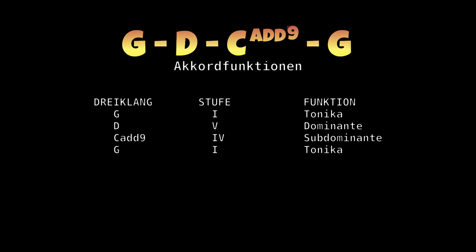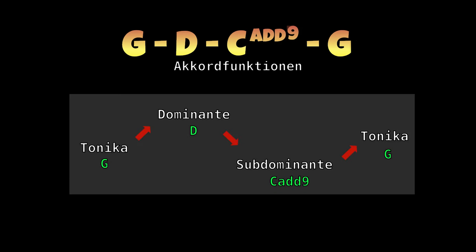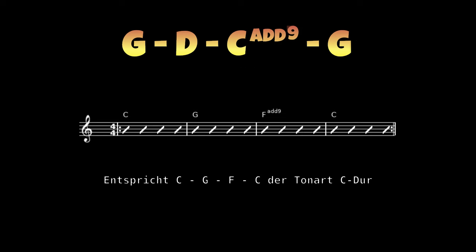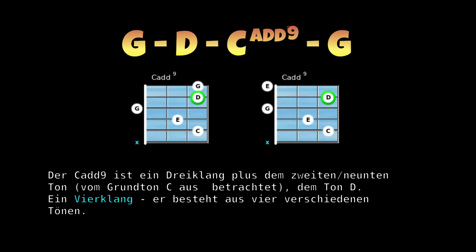Die Akkordfunktionen sind: G-Dur ist die Tonika, D-Dur ist die Dominante, und der C-Dur-Akkord ist die Subdominante. Von der Tonika G-Dur geht es direkt zur Dominante D-Dur und über die Subdominante zurück zur Tonika G-Dur. Speziell ist der C-Add-9 auf der vierten Stufe.